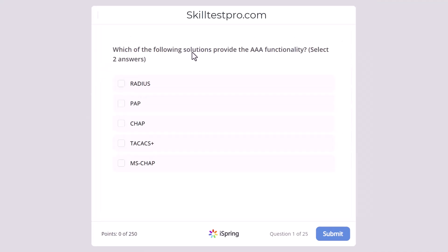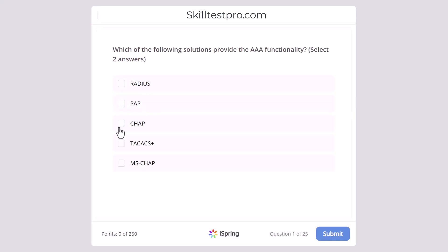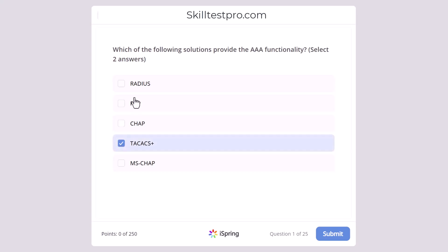First question: which of the following solutions provide the AAA functionality? Select two answers. AAA refers to authentication, authorization, and accounting. The answers are RADIUS, PAP, CHAP, TACACS+ or MS-CHAP. The correct answers are TACACS+ and RADIUS.